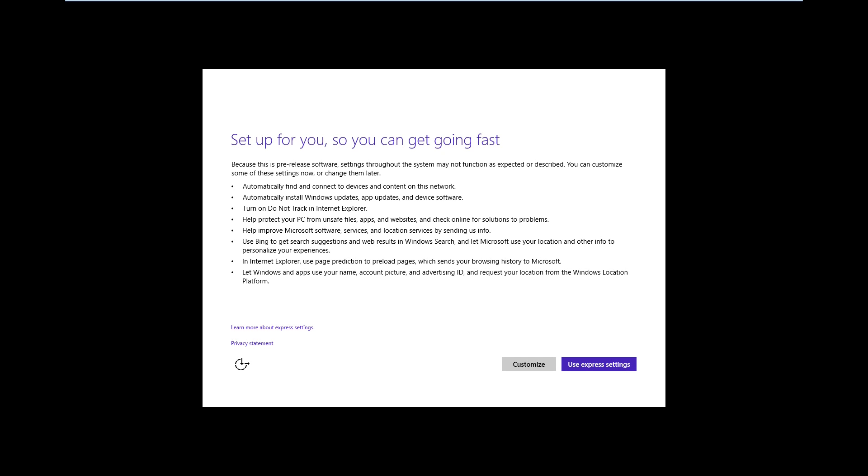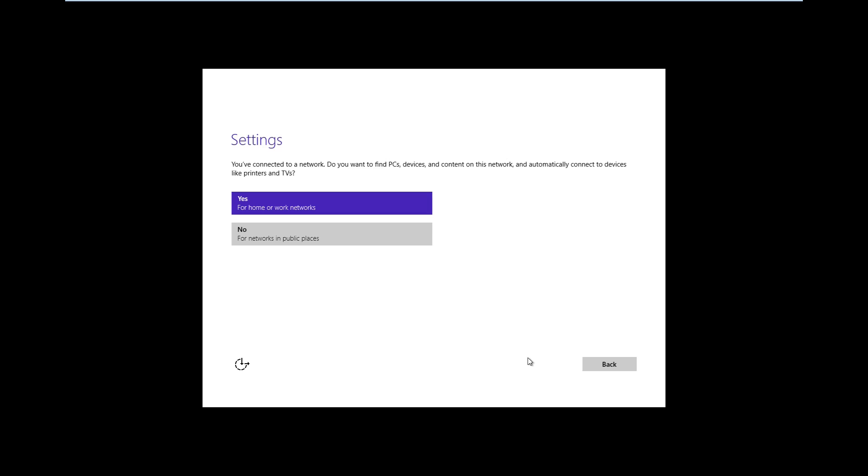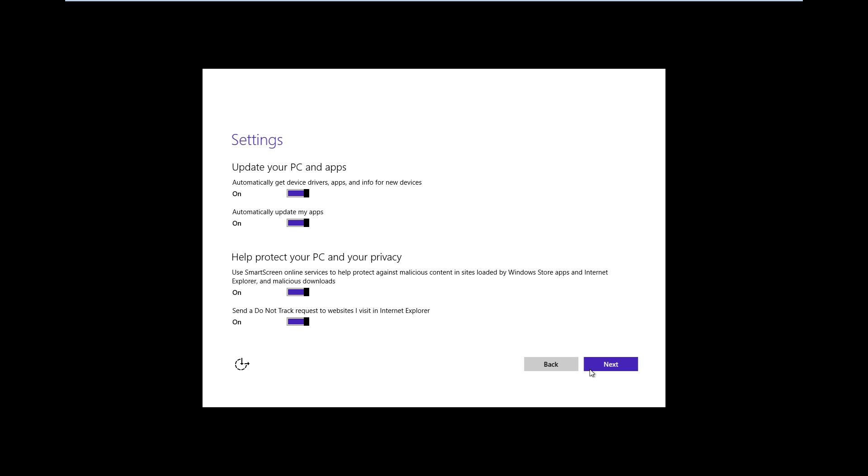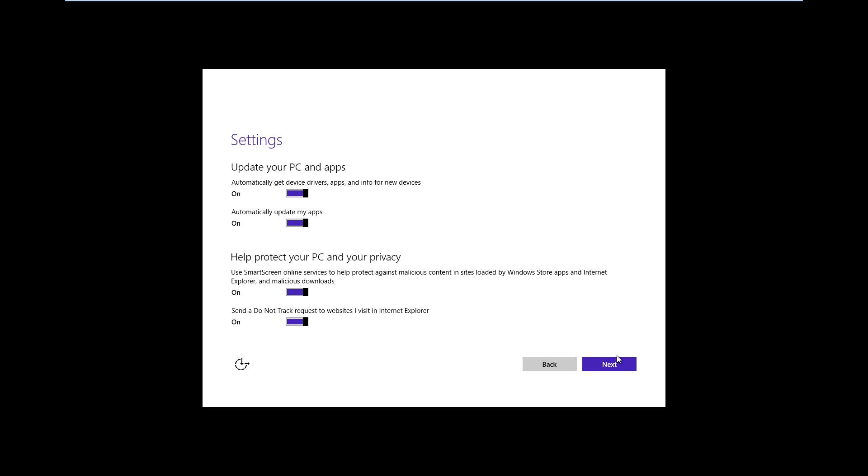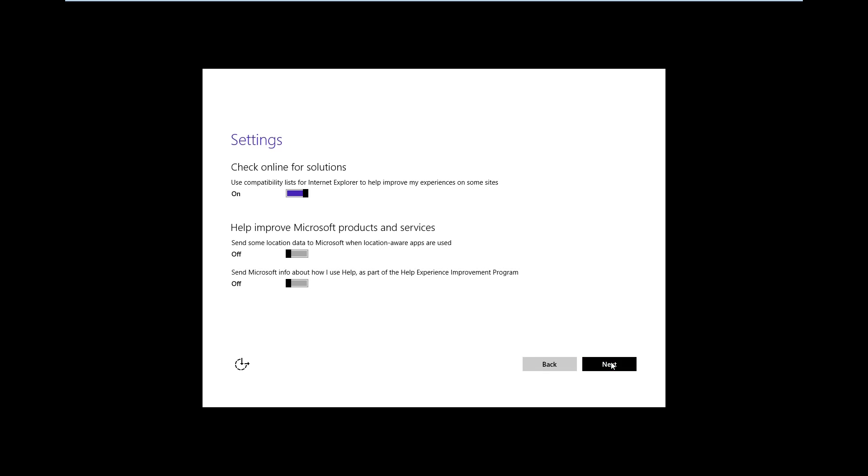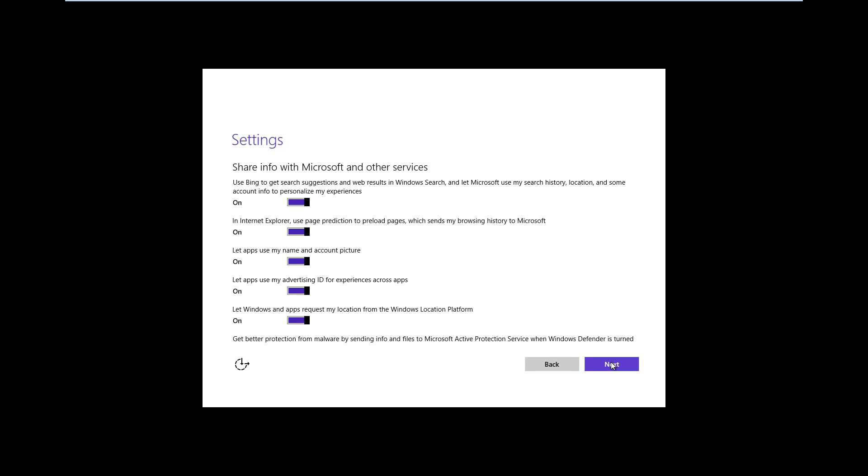Alright, once you get here just go ahead and click on use express settings or custom. I'm going to select custom and no, and I'm gonna leave this stuff as is.